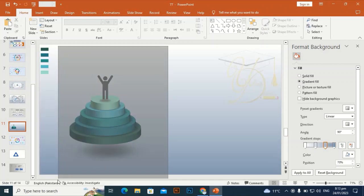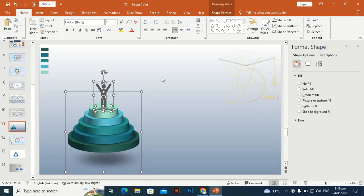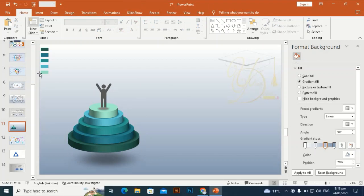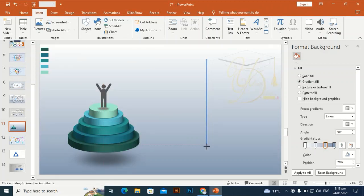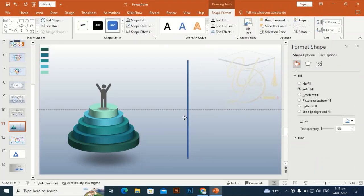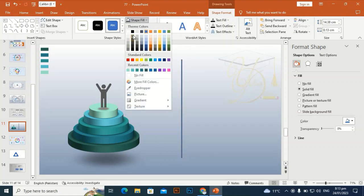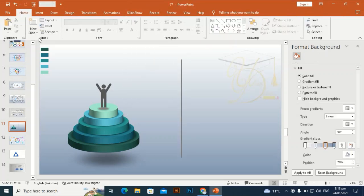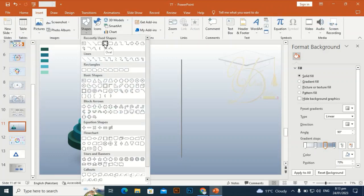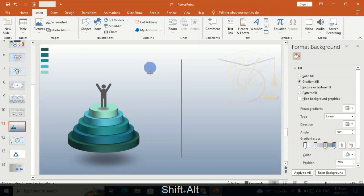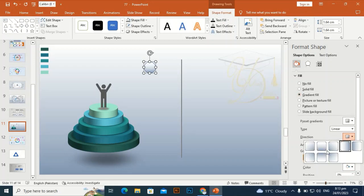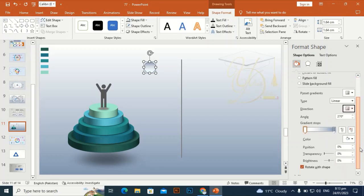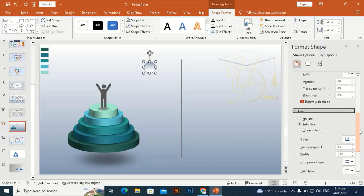Select all and Ctrl+G to group it. Take a rectangle and draw a thin vertical rectangle. Make the shape outline 'no outline,' and give it a dark gray color. Go to Insert, take an oval shape, and drag it while holding Shift and Alt. Give it a gradient fill with only two stops, direction from top to bottom. Also give its line a gradient.